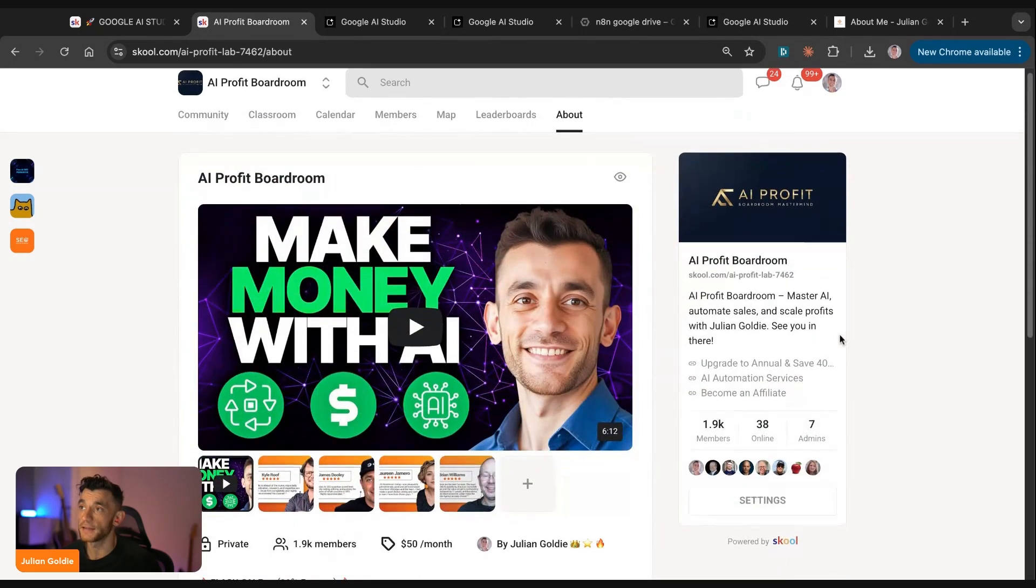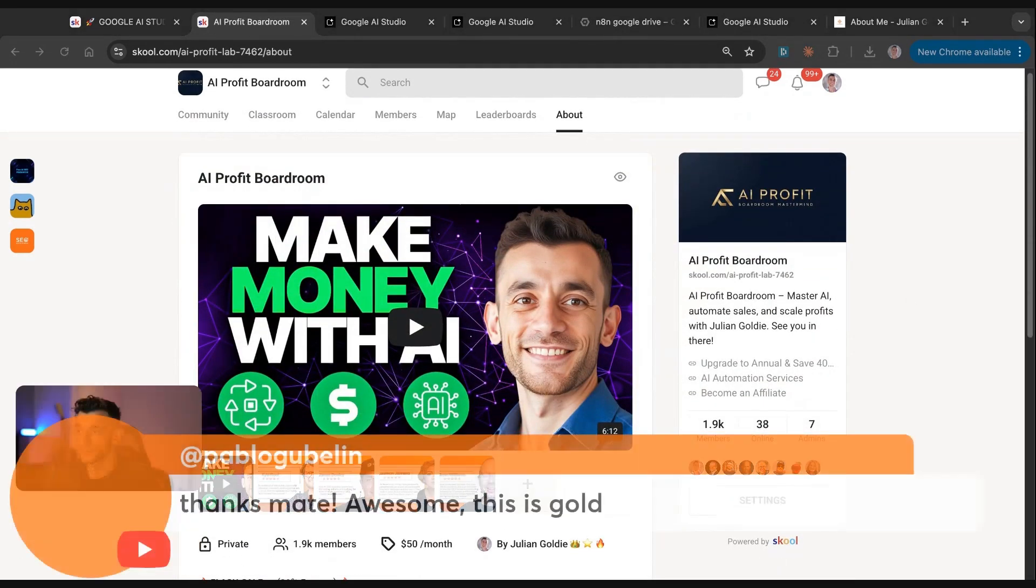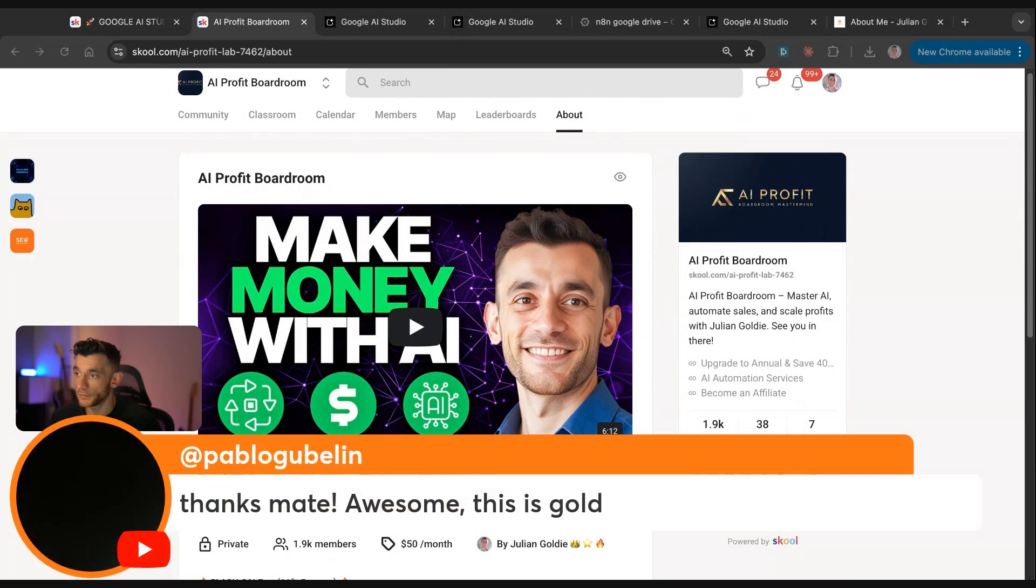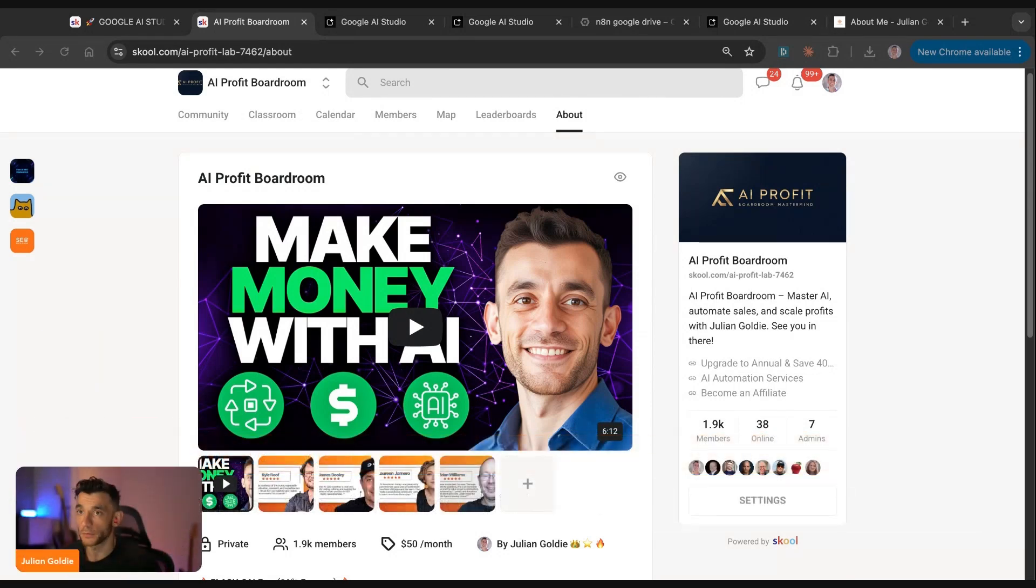Feel free to get it, link inside the comments in the description. Damavishya says excellent, thanks. Happy to help. Pablo says thanks mate, awesome, this is gold. Happy to help you both. Thank you so much.